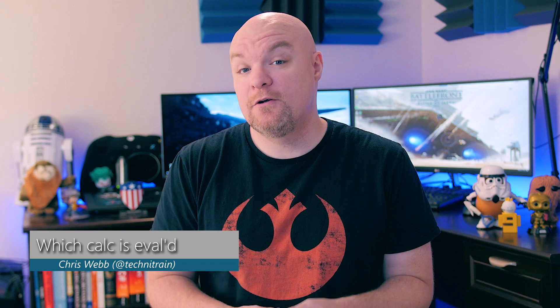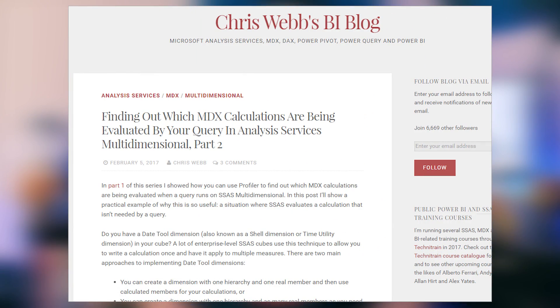Chris Webb has a blog post where he looks at how to use Profiler to determine which calculation is being evaluated from an Analysis Services multidimensional perspective. This is part two of his series — part one covered how you could do this, and part two is a real-world example using a date tool dimension. It's a great post if you've wondered about that or if you think your calculations may be causing performance issues, so be sure to check it out.